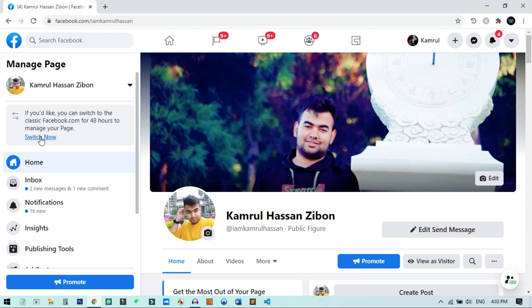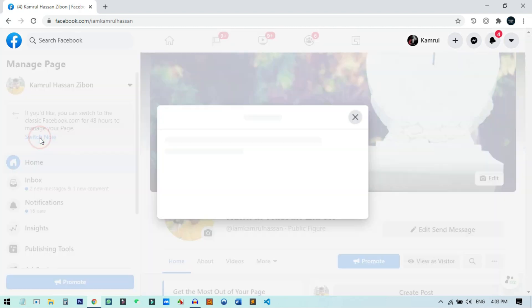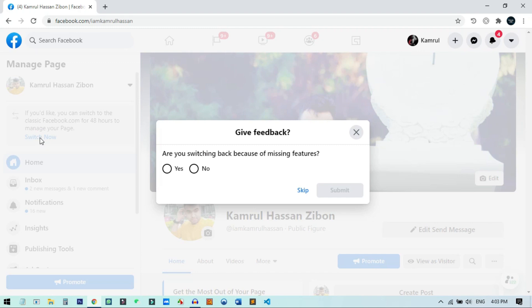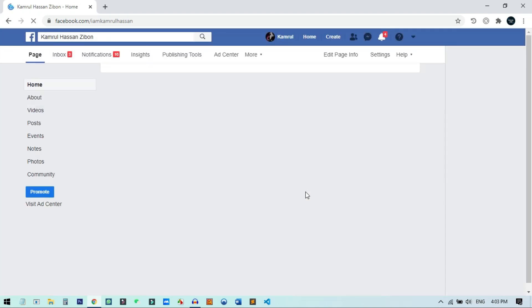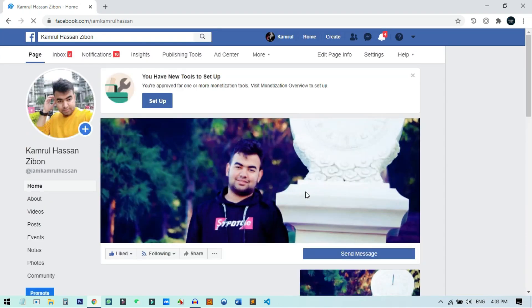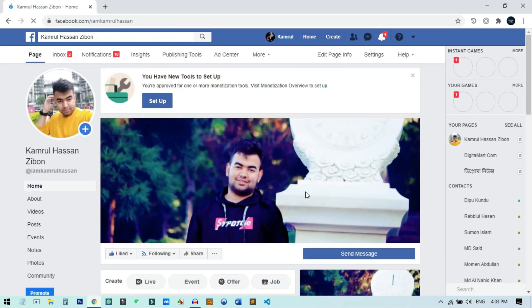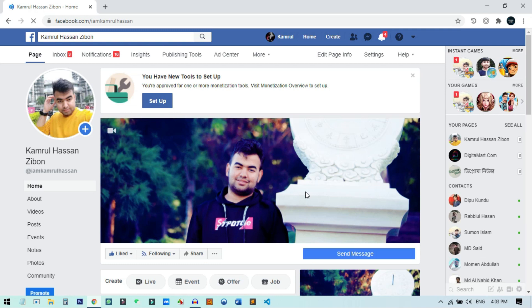I will click on the 'Switch Now' button, and you can see that in real time it will switch back to classic Facebook. I'll click 'Skip' right now. You can see that my Facebook has successfully switched back to the classic layout — this is the old classic layout that we all love.